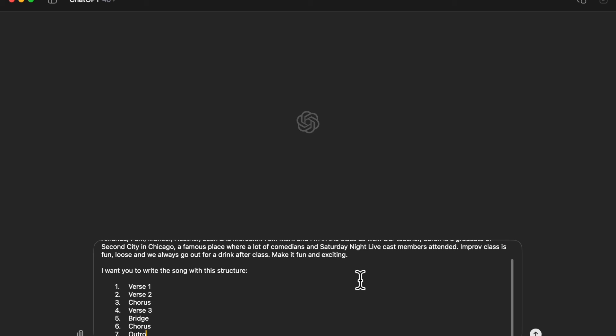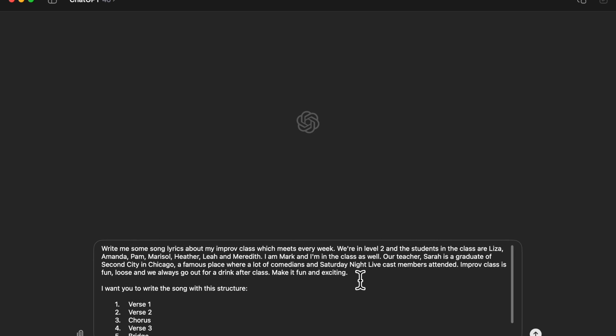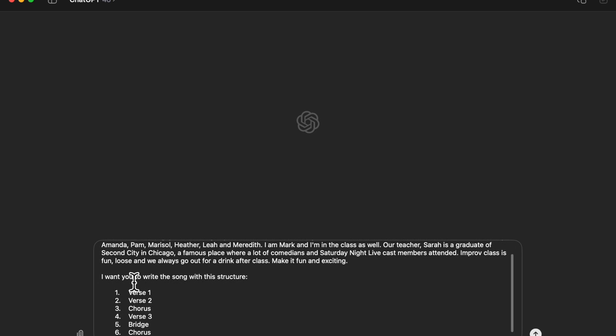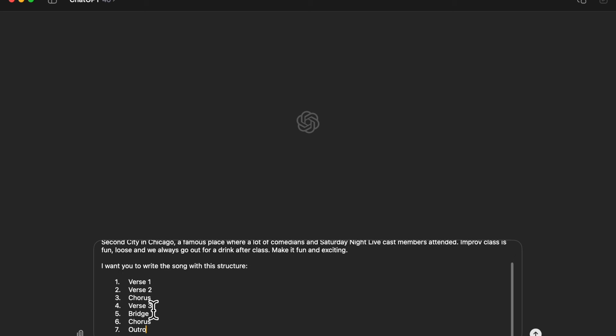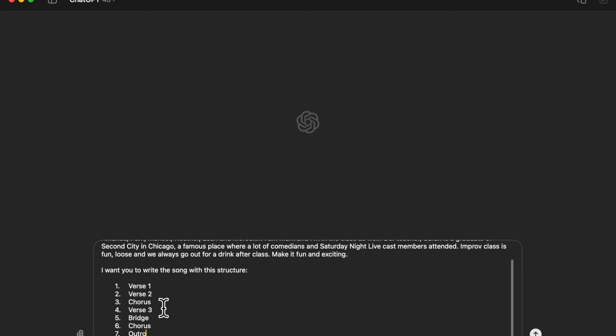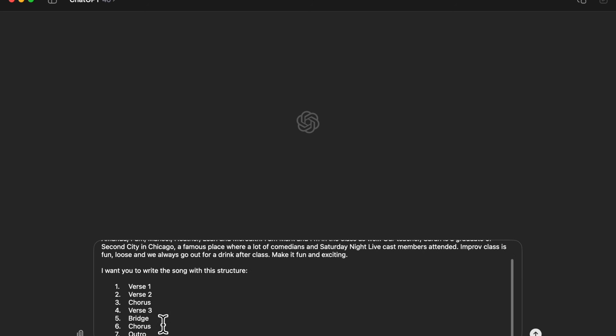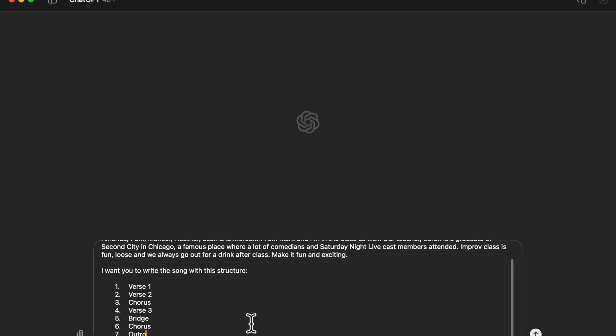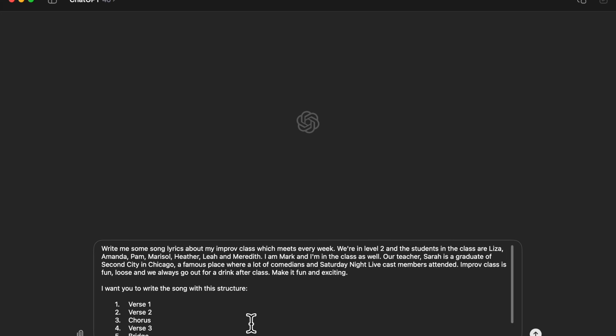You're going to see something very important at the end of your prompt though. When you're done, you're going to want to type in this line: write the song with this structure - verse one, verse two, chorus, verse three, bridge, chorus and outro. I'm going to put that in the show notes so you can just copy and paste that. That just tells ChatGPT to write the song in a very normal structure just so it's not off the rails.